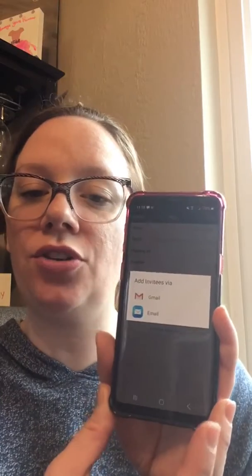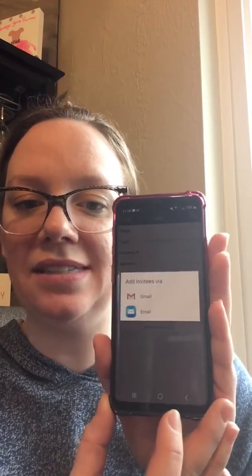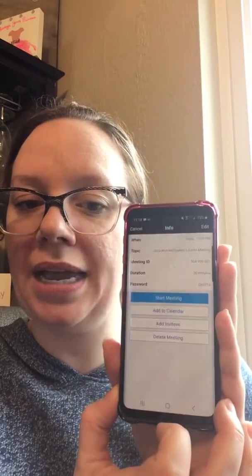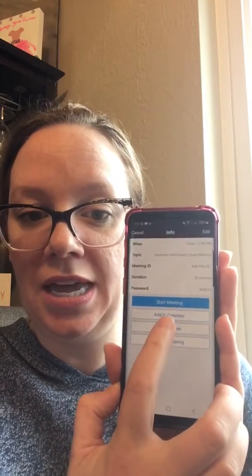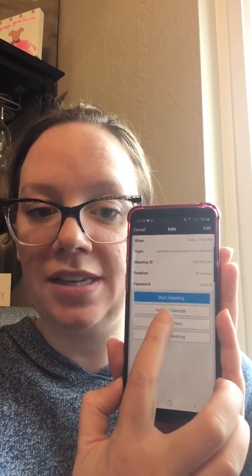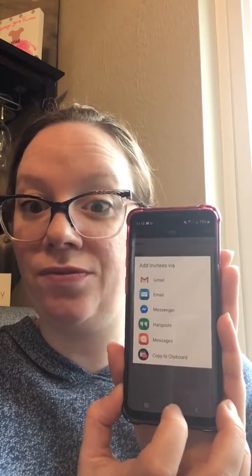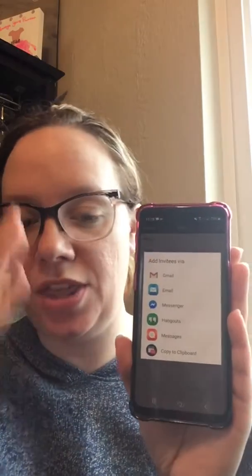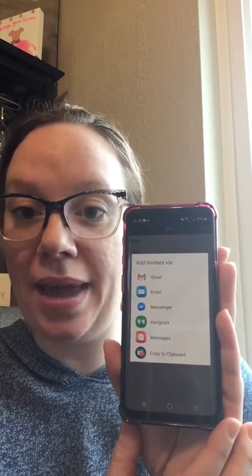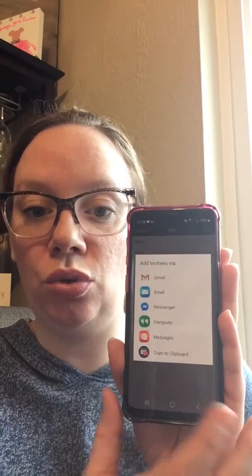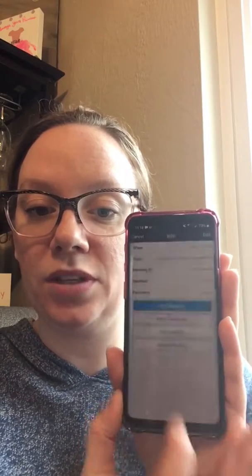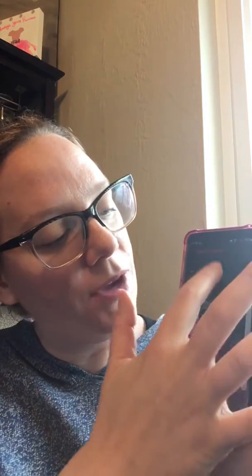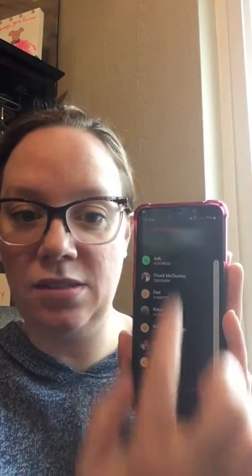The next thing you're going to do is add your invitees. I don't want to send it to their email or Gmail account, so I'm going to click away from that screen. There's a third option that says 'add invitees.' I know it seems redundant and I don't know why these options don't pop up to begin with, but now I can actually send that link to my messaging app.